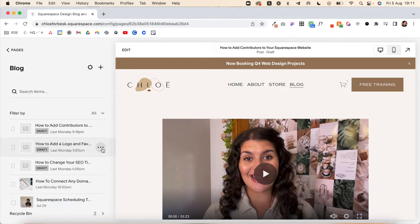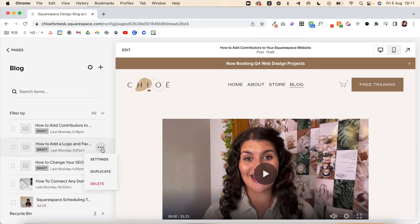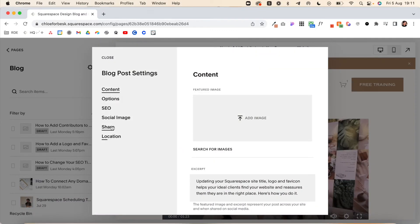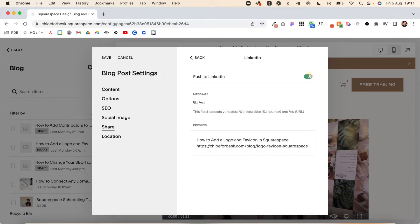Click the three dots next to your blog post. This is going to bring up your blog post settings, and then under Share, you'll see you have the option to select the account and toggle it on to automatically be pushed out.